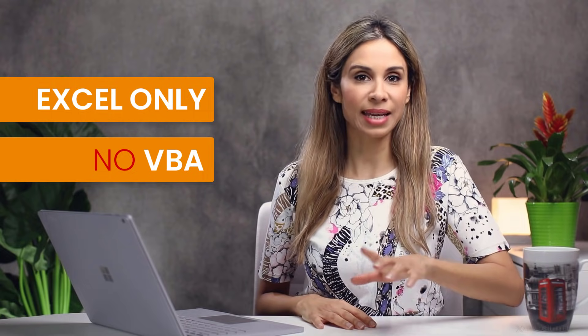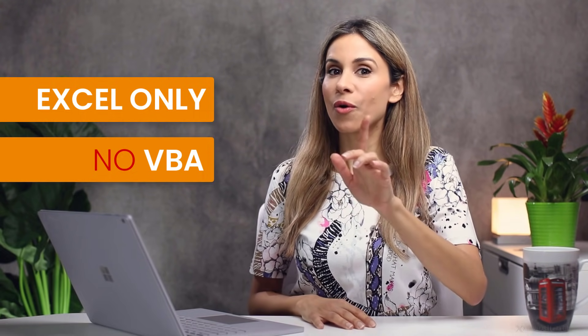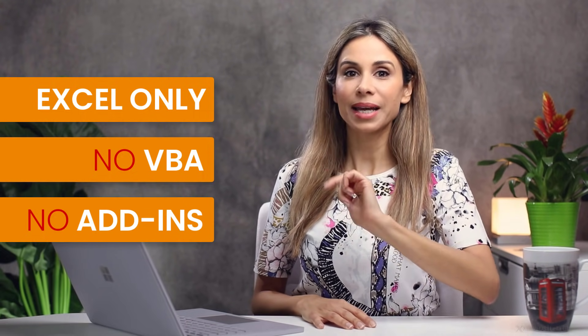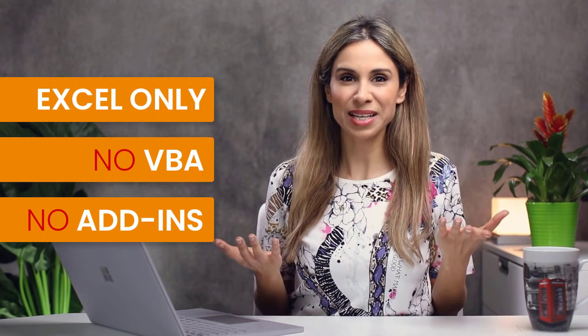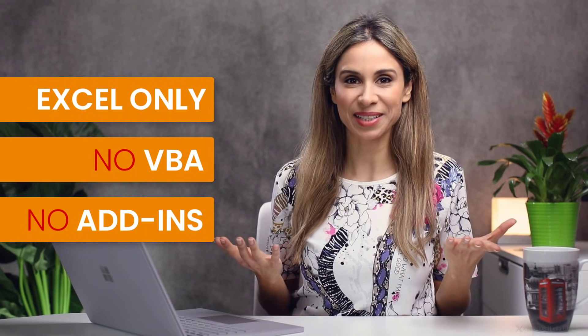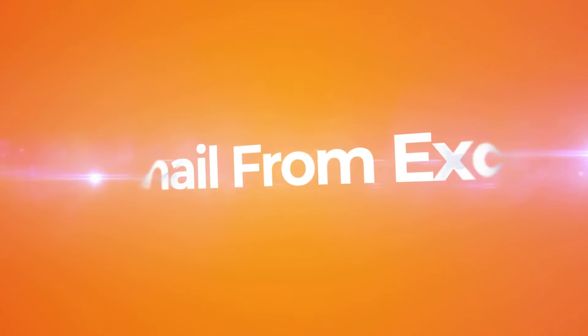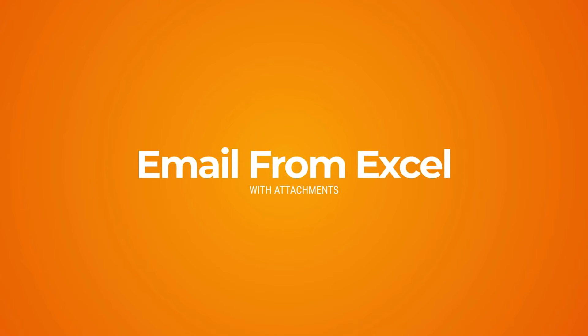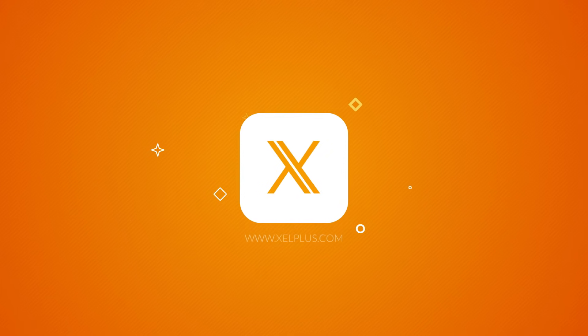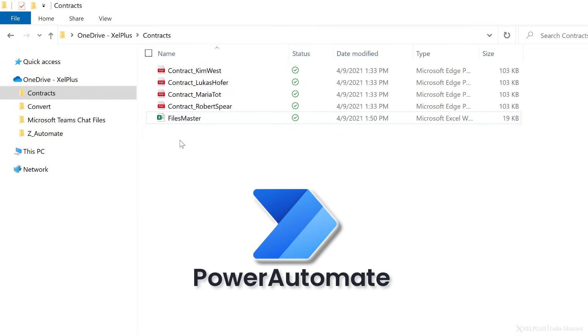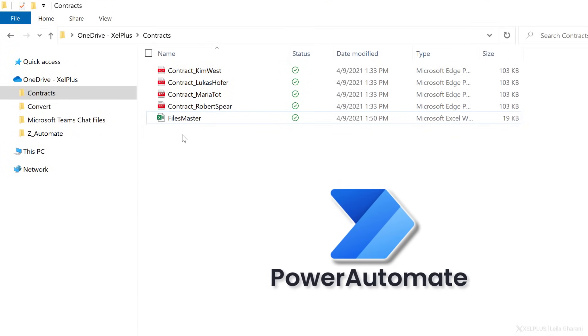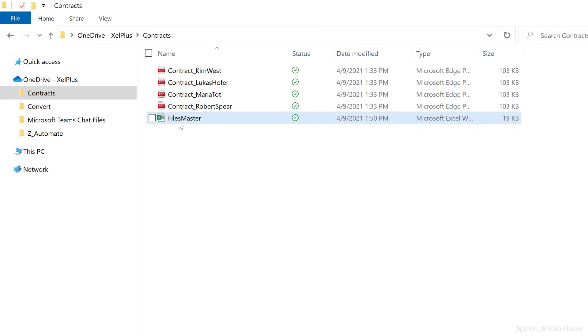We're not going to be using any VBA or macros or any external add-ins. Guess what we're using? Power Automate. Okay, so let me take you through what we're going to be doing here.